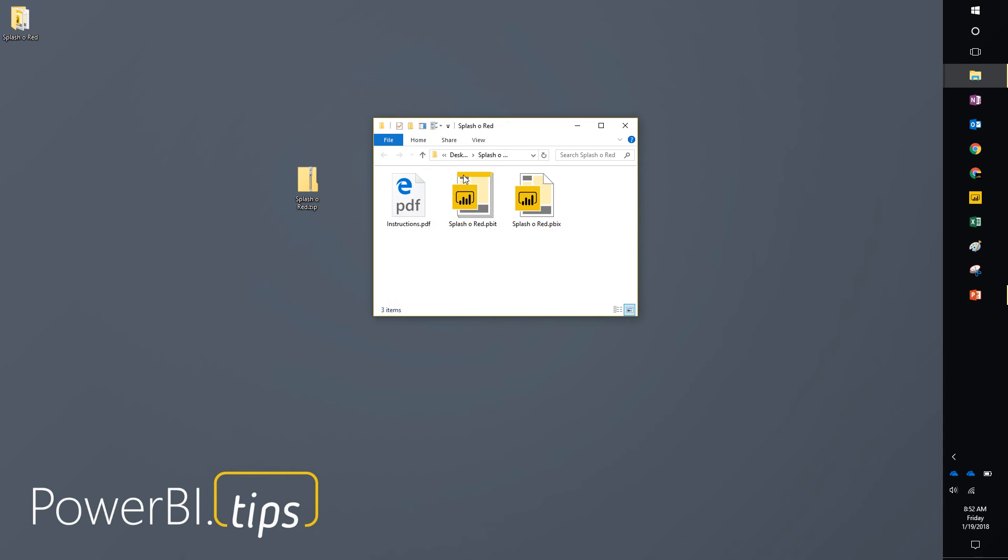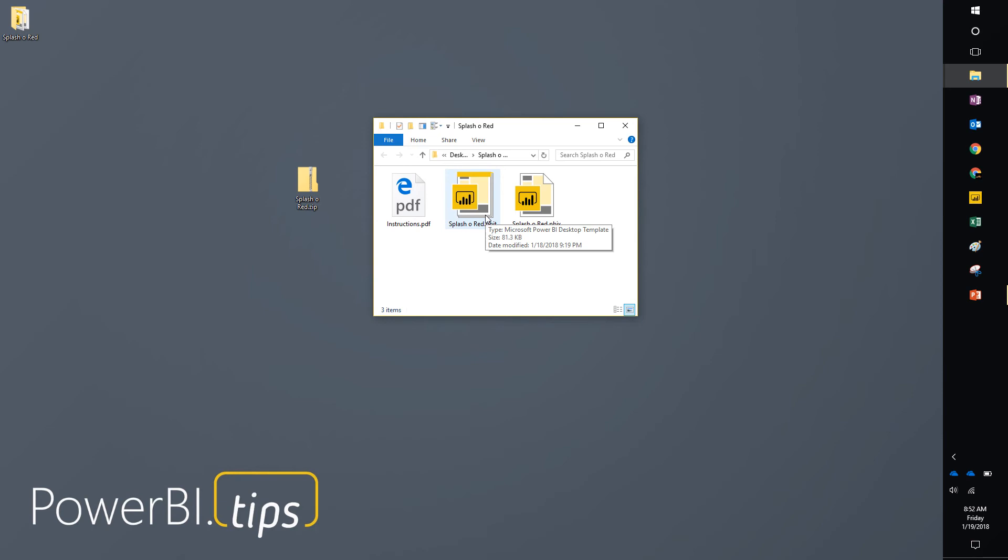Inside you'll see the instructions that we typically have, the demo file which is a PBIX file, and a PBIT file which will be the file that you'll want to work with.